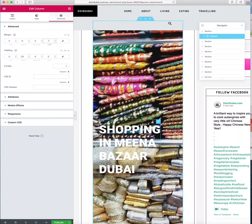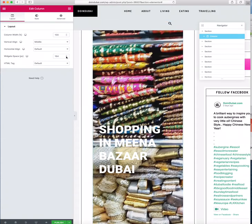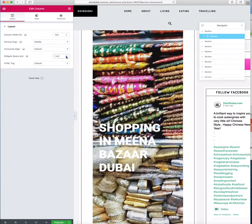I want to show you how to do that. If you come to Layout, you've got the column width, you've got vertical alignment, you've got horizontal alignment and widget spacing. Now watch this — as I alter this, do you see it moving?